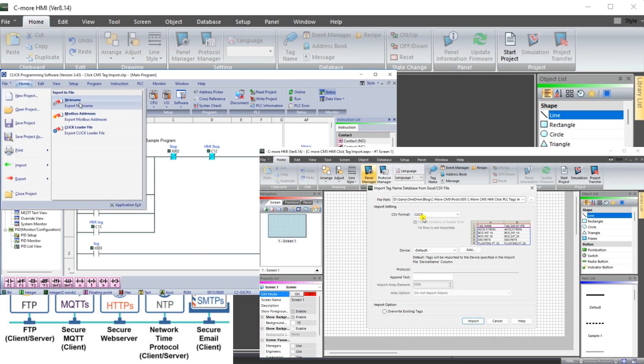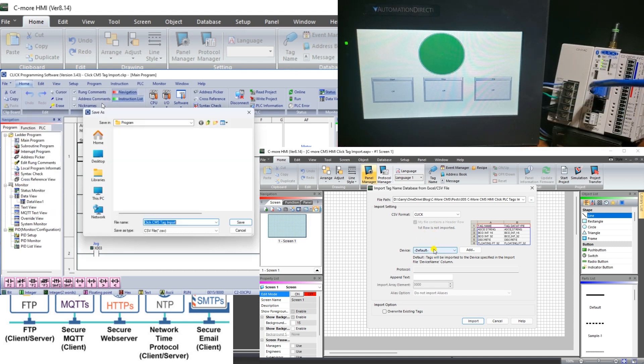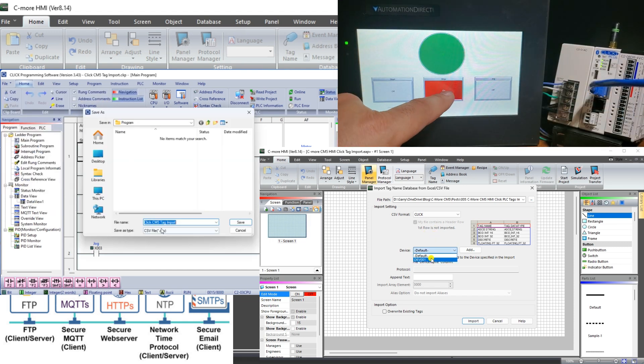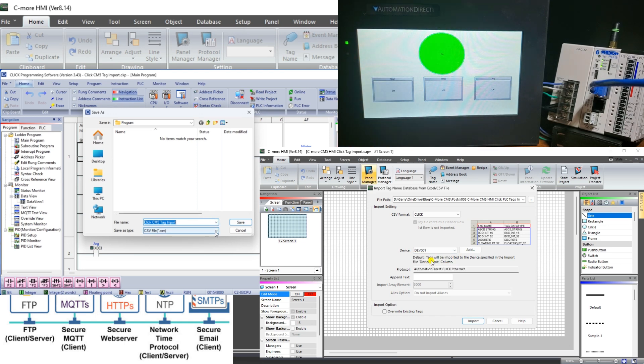This saves you time, money, and mistakes. We will be exporting tags from the Click PLC start-stop circuit. The exported tags will be imported into our HMI program.